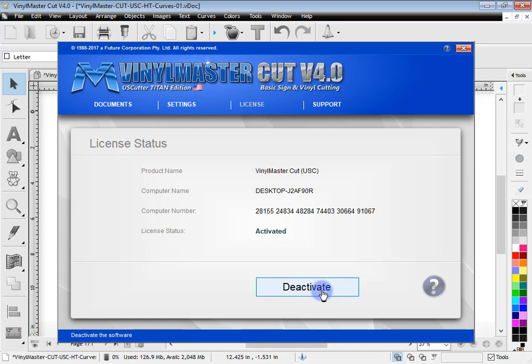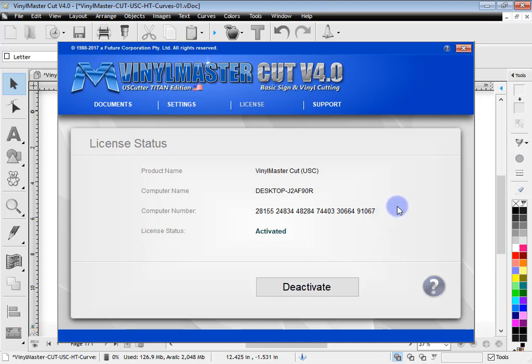You can always deactivate here and then activate another computer. So if you want to move the software to another computer, simply deactivate it and install and activate the new computer. That's all you have to do.